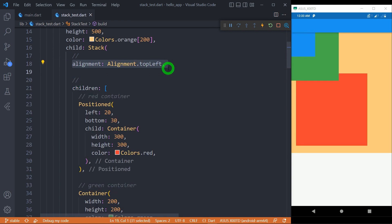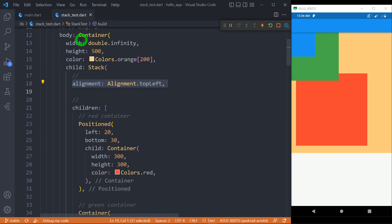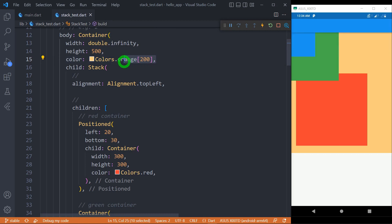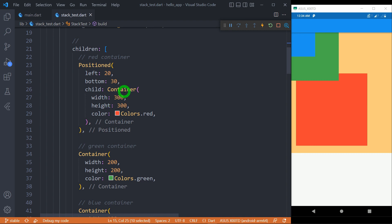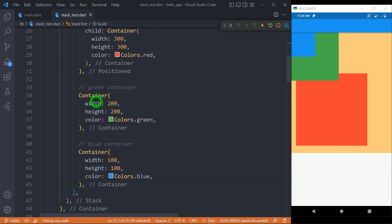Stack has a property called alignment, using which we can control the alignment of non-positioned widgets. We simply have a stack wrapped inside a container with a width of double infinity and a height of 500 pixels. The color of this container is orange with a shade of 200. This container has a positioned widget containing a container with the red color, with some left and bottom values. Then this stack has two non-positioned containers — one green and one small blue.